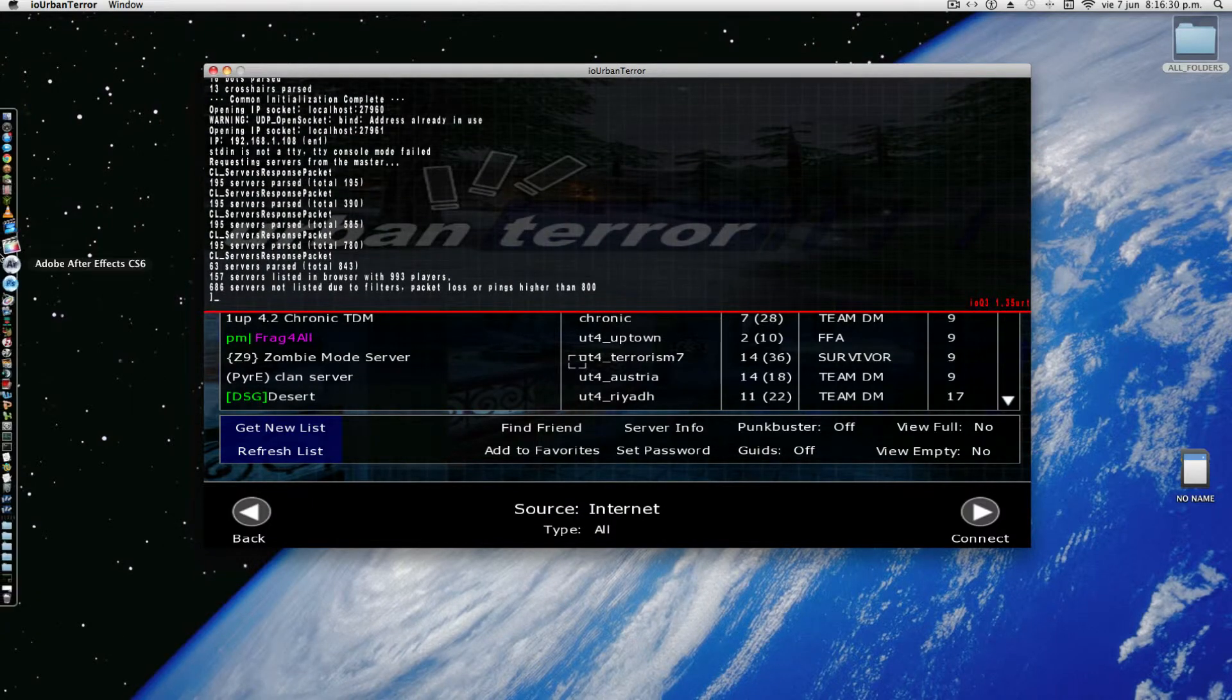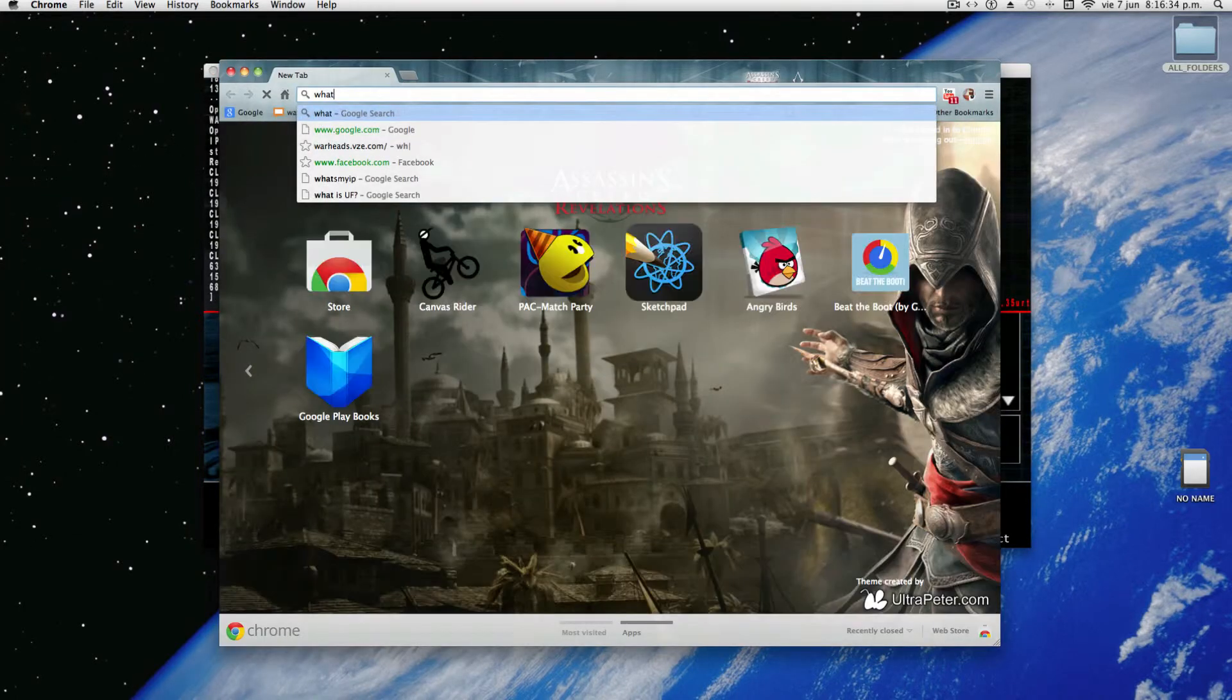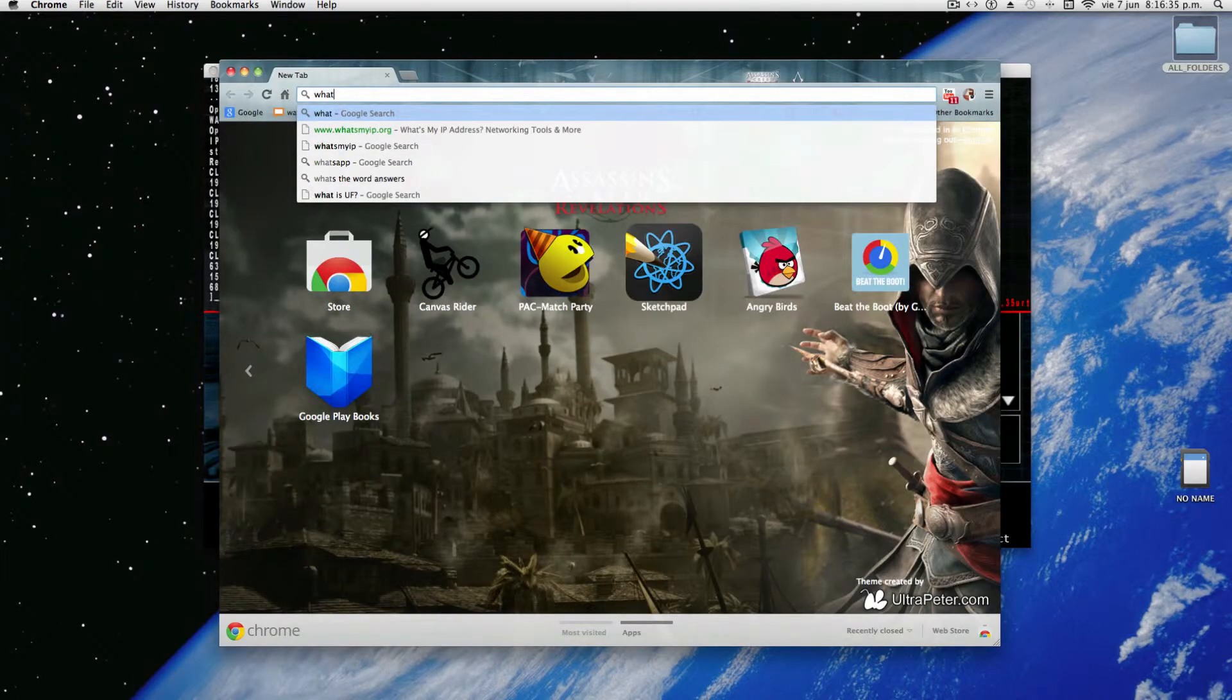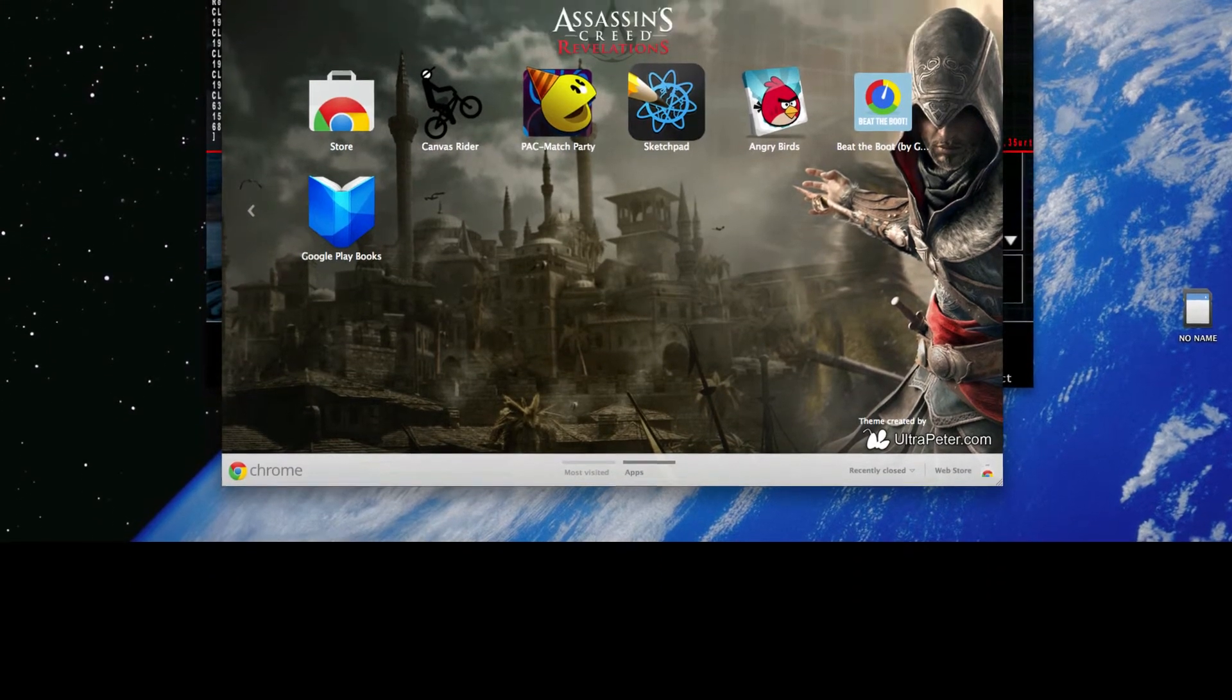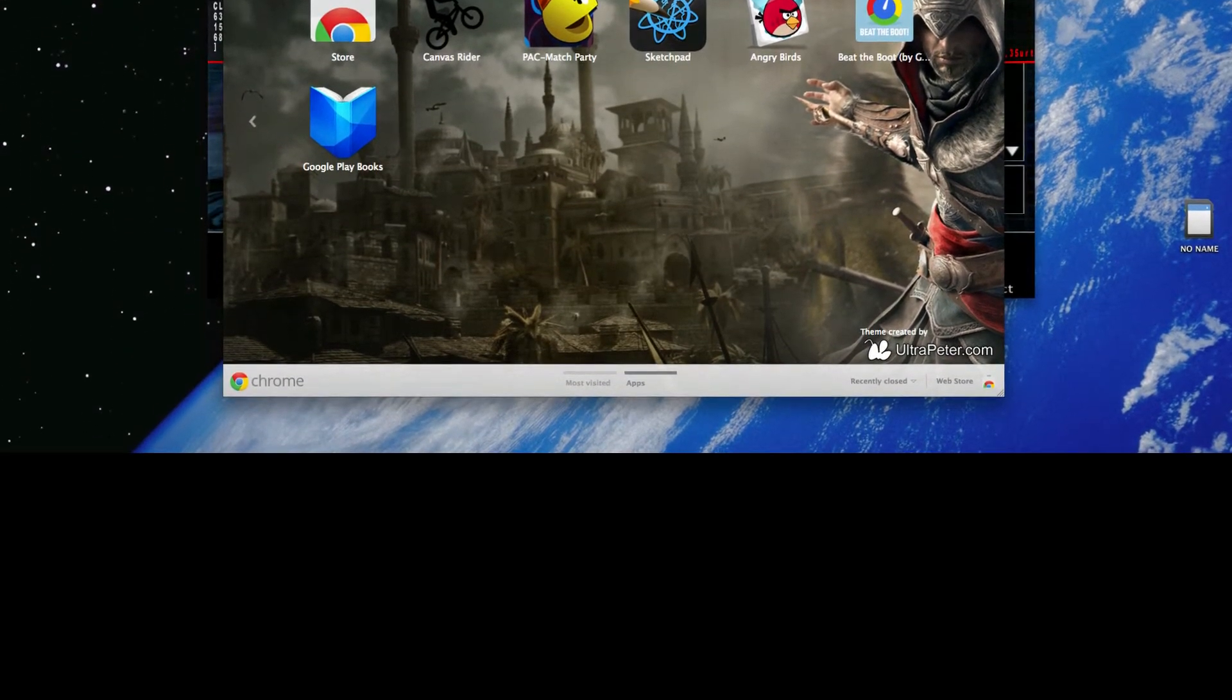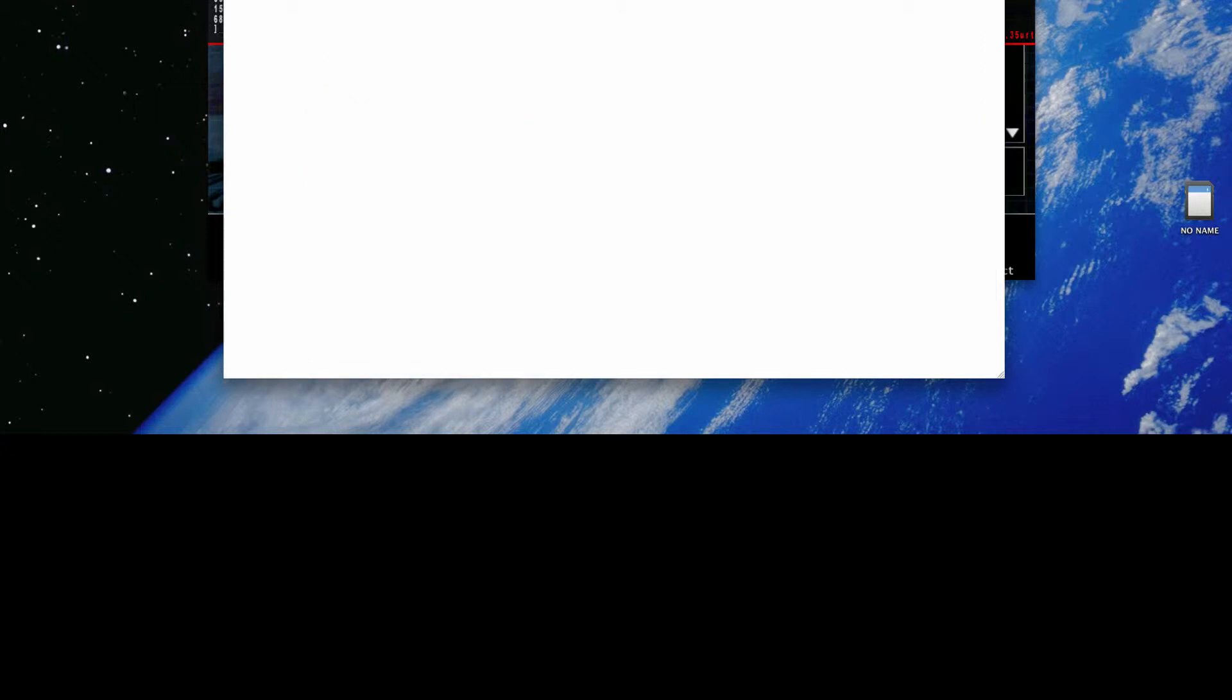But a way you can connect is going to your IP. So go inside your browser. And I'll have a link in the description for a site that tells you what your IP address is. At least your external one. Look for your IP.